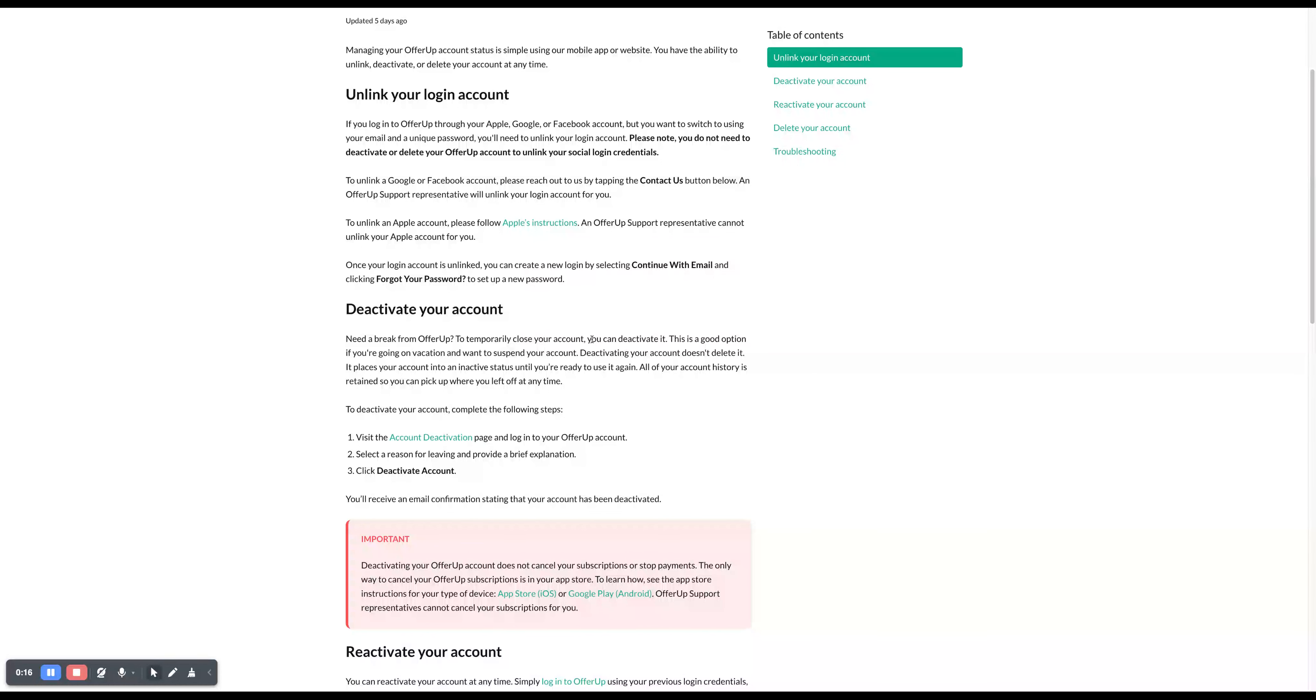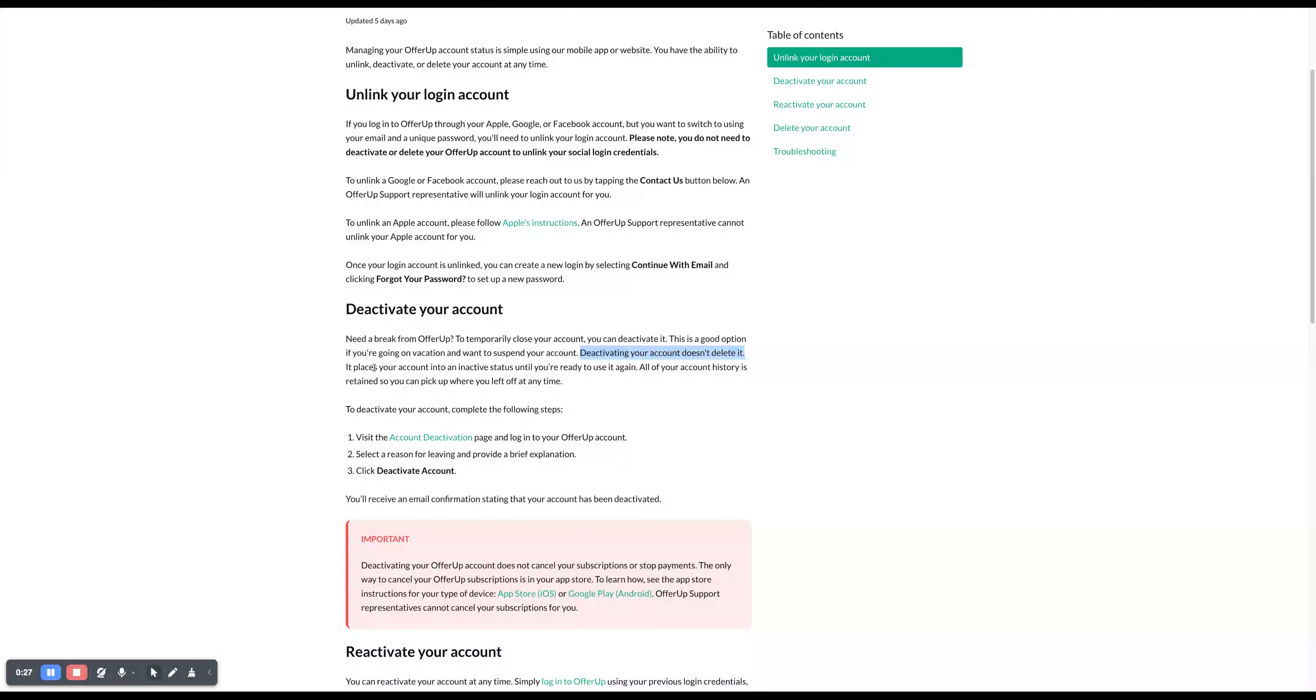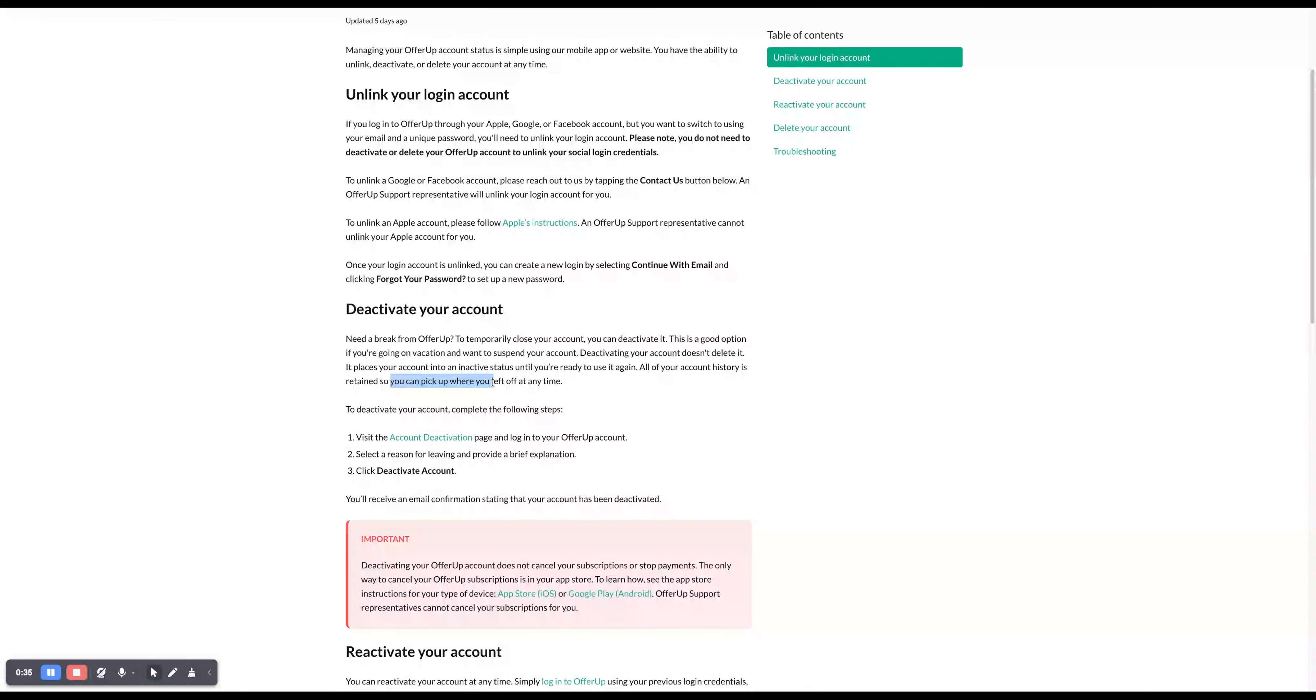close your account, you can deactivate it. This is a good option if you're going on vacation and want to suspend your account. Deactivating your account doesn't delete it, it places your account into an inactive status until you're ready to use it again. Your account history is retained so you can pick up where you left off at any time.